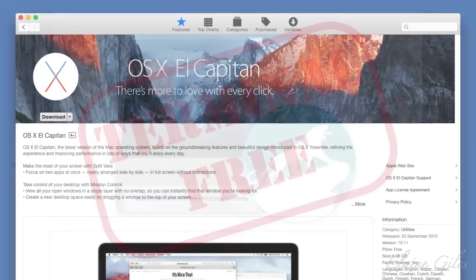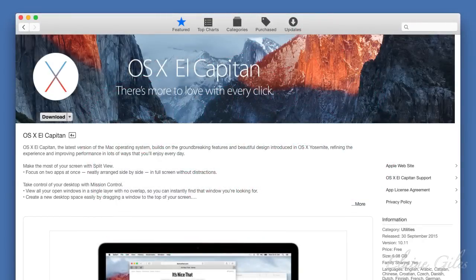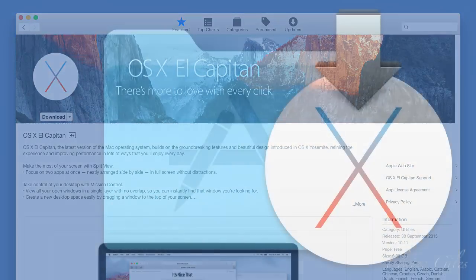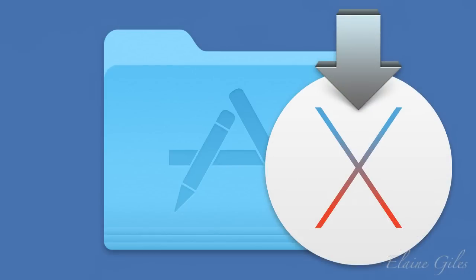Now, as with previous versions of OS X going back to Lion in 2011, El Capitan is available only as a download from the Mac App Store. It's a free update, so it's simply a matter of downloading it from the store. It will be downloaded to your Applications folder and it will attempt to automatically run from there as soon as it's finished downloading.